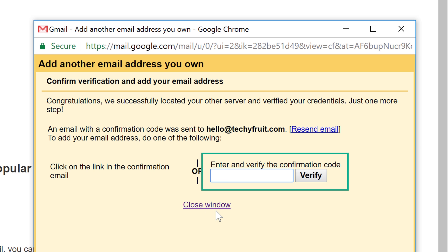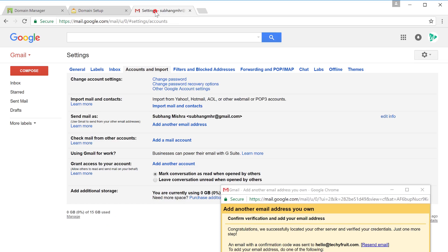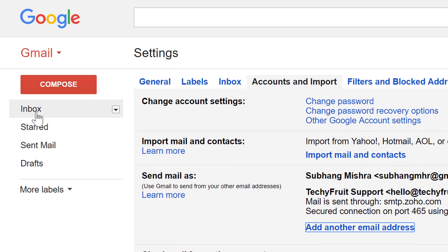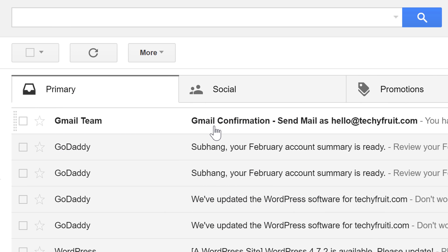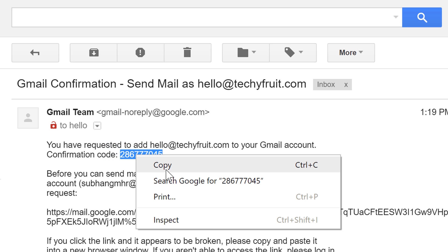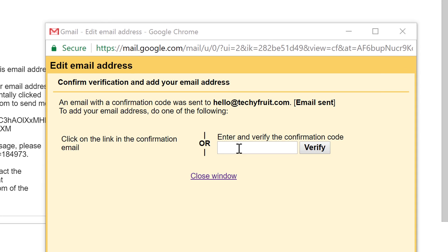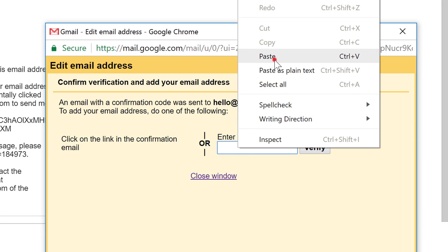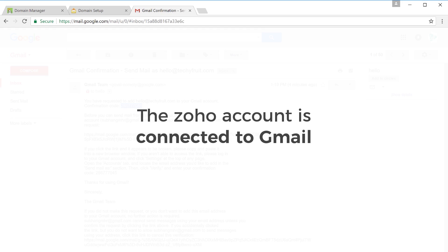Gmail will send you a confirmation email. Go to your Gmail inbox and open the mail. Copy the confirmation code and paste it in the box, then click Verify. The Zoho account has been connected to Gmail.